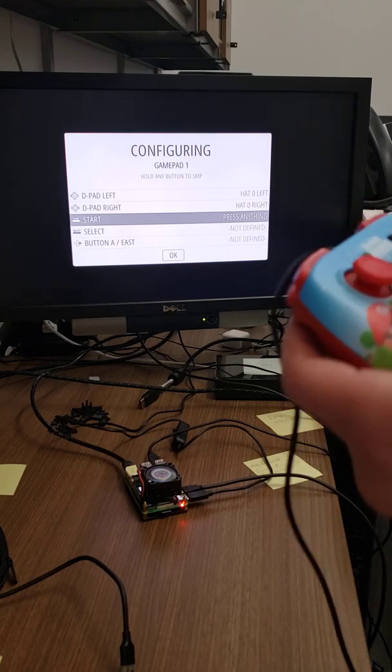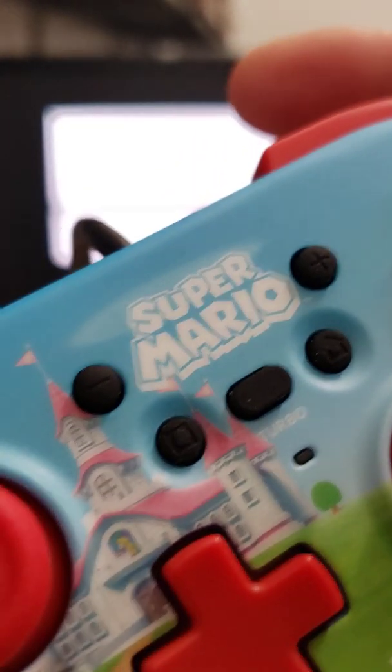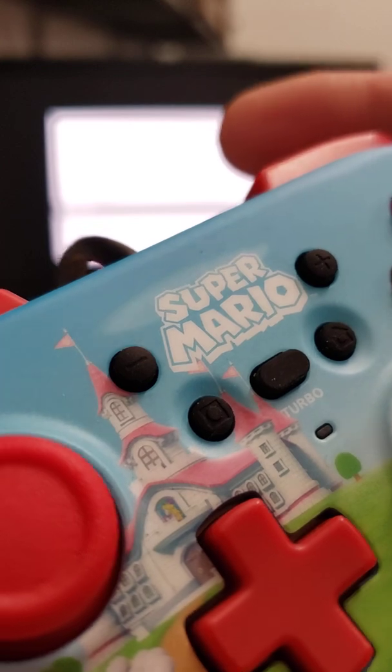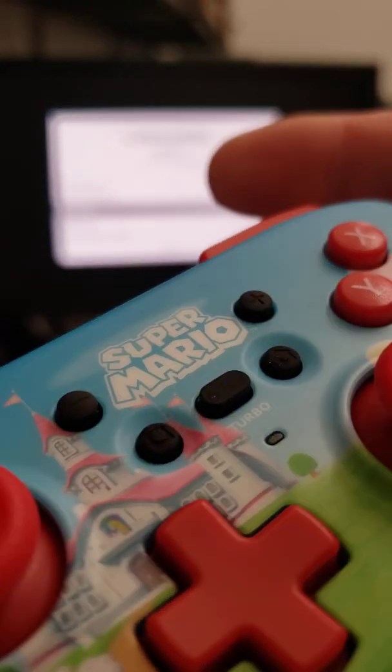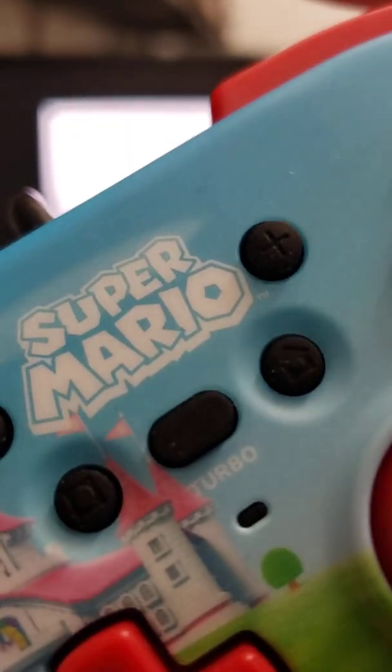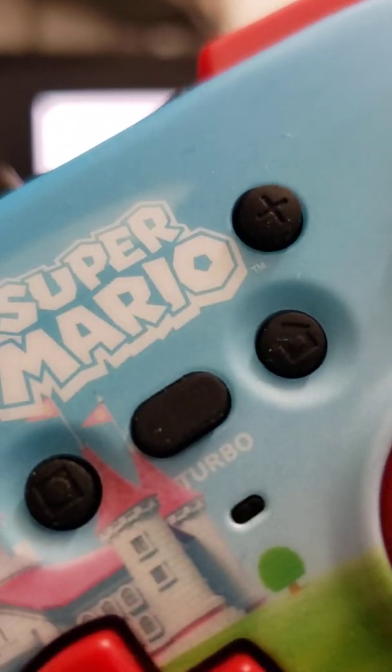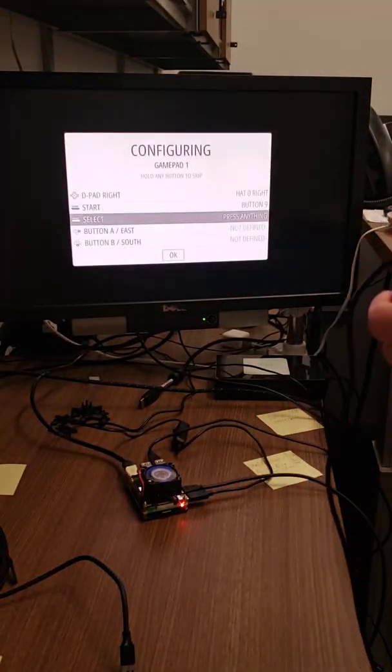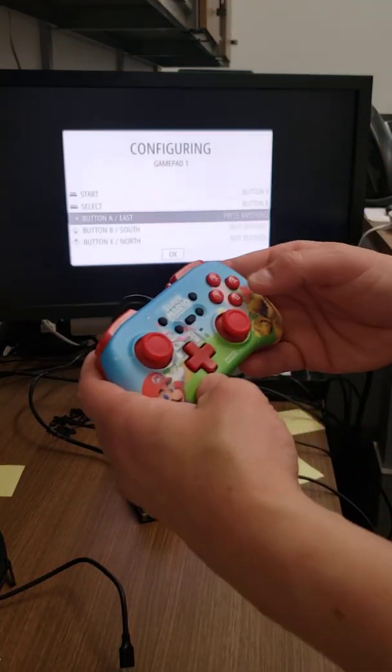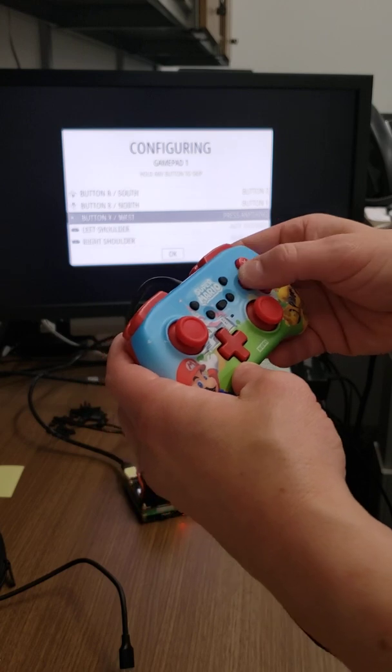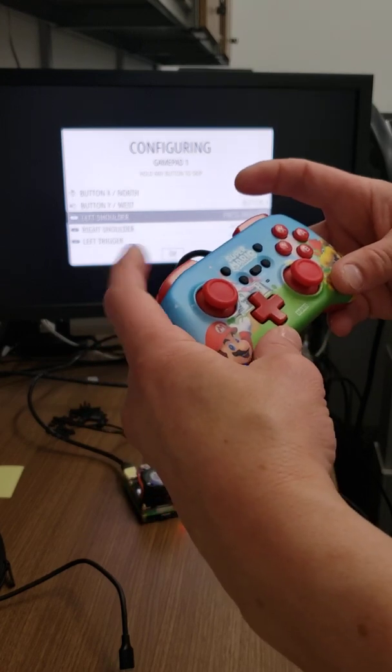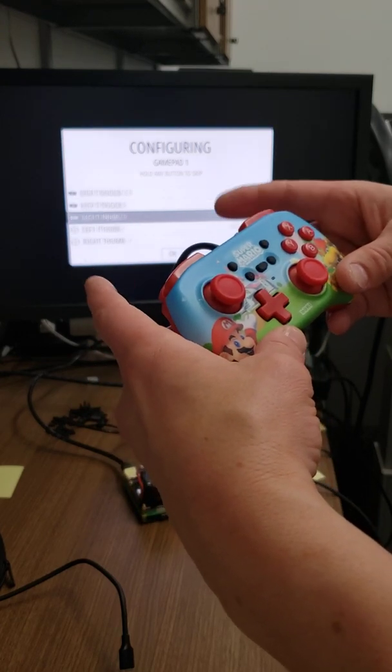It's very difficult to tell, actually. I'm going to look a little somewhere. Yeah, so here's start, select. And then A, B, X, Y. L, R. LT, RT. Push in, push in.